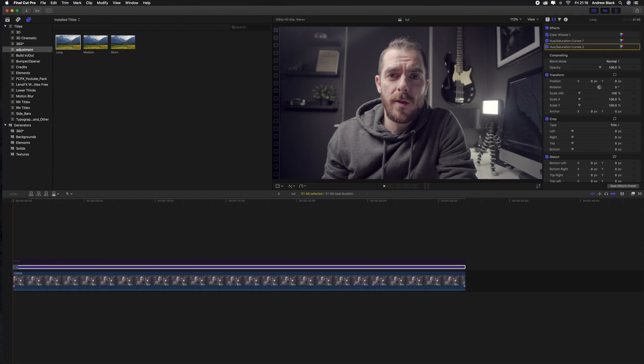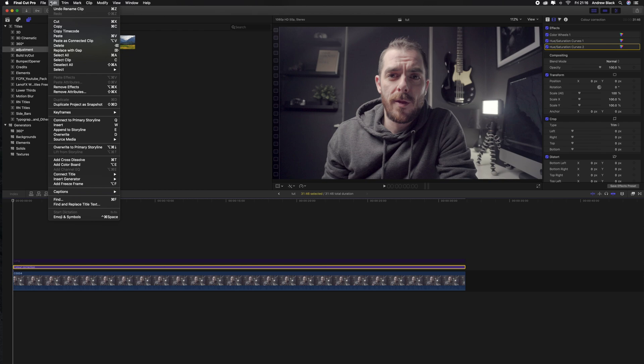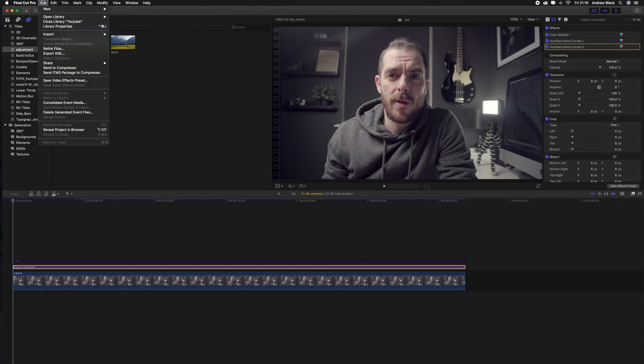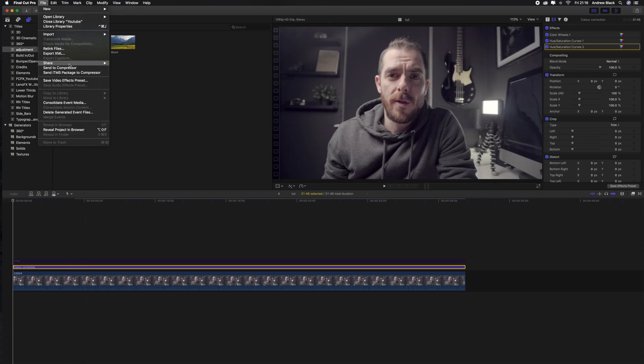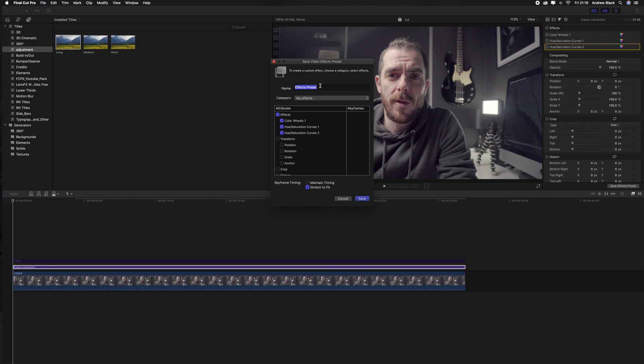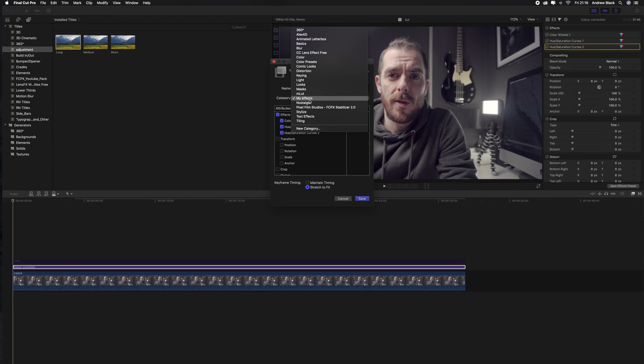Just going to rename this clip colour correction. So if you're happy with the effects that you've created and the colour adjustments you can go ahead and save this effect so that you don't have to go through the whole process every time. Just go to file save video effect preset. Rename your preset. In this case we're going to call it S log 3 colour correction. Just make sure to save that to my effects or whatever you like just to make it easy to find the next time. Hit save when you're done.